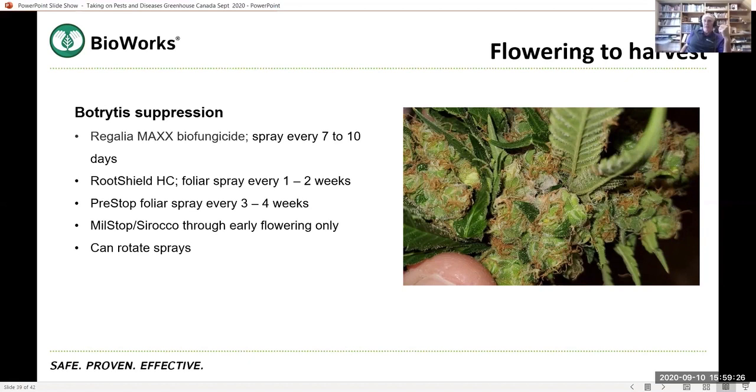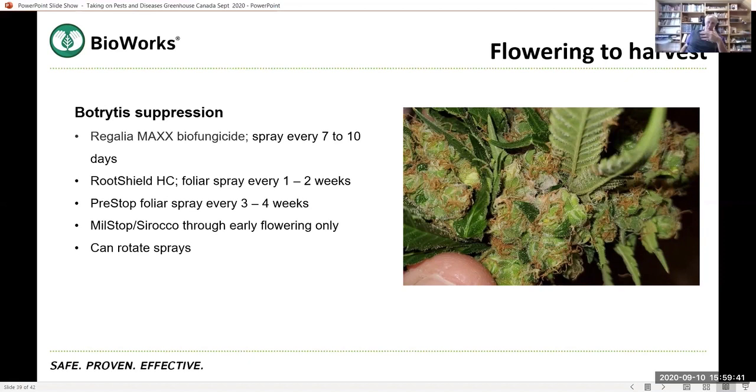There's the Regalia MAXX and that's the one that activates the plant's own defenses. Good product. Does it translate into the flower? Not sure. RootShield HC, that again, this is Trichoderma, foliar spray, but again, and ditto for PreStop, that's the Gliocladium. Stop those sprays three to four weeks, three weeks prior to harvest because you don't want to just be putting microbes into the flowers because they will show up in the test.